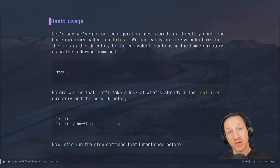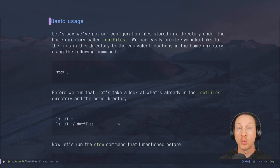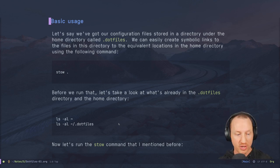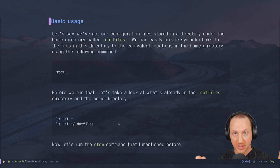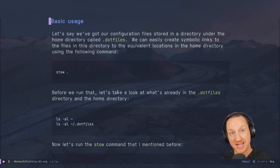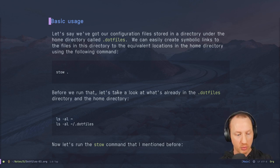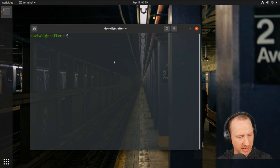With configuration files stored in a directory called `.dotfiles` under the home directory, we can easily create symbolic links to the equivalent locations in the home directory using the `stow .` command, run from within that `.dotfiles` folder. Let's take a look at what's already in the dotfiles folder as an example. I'm on an Ubuntu 20.04 VM.